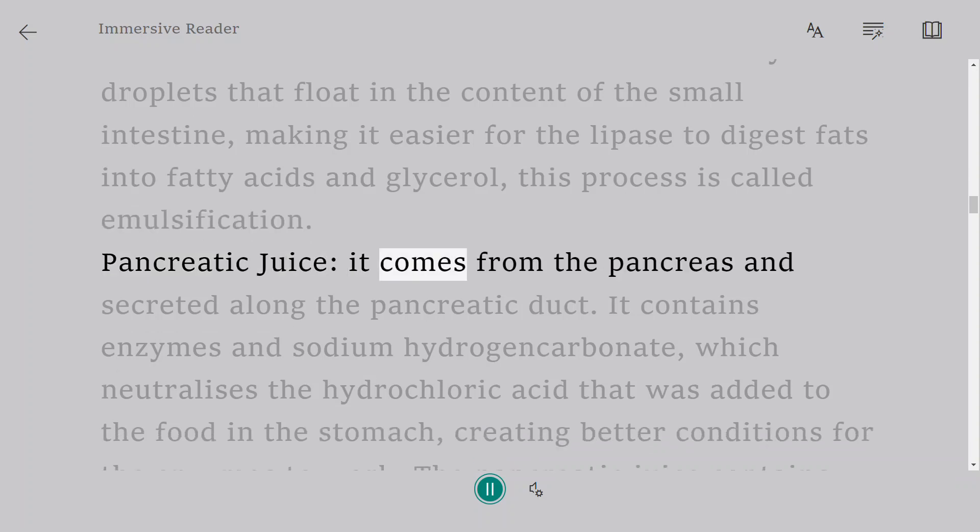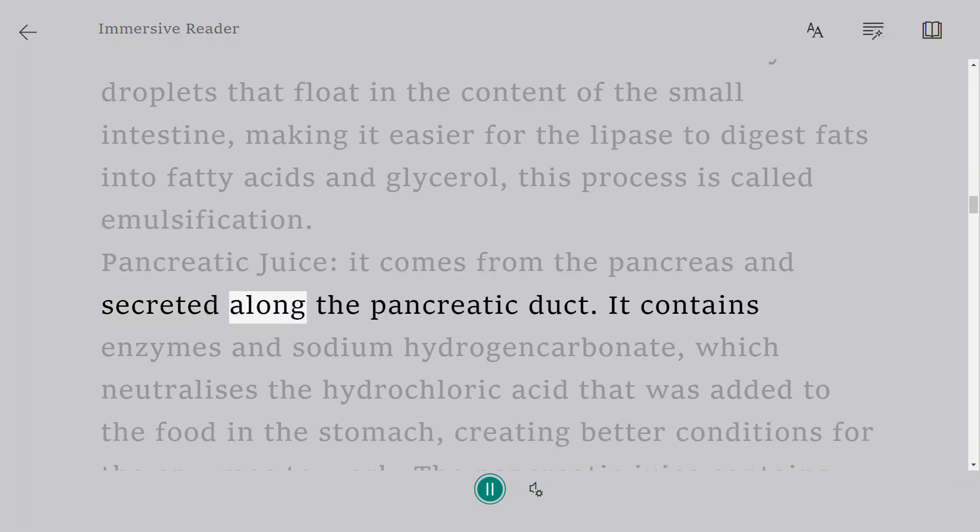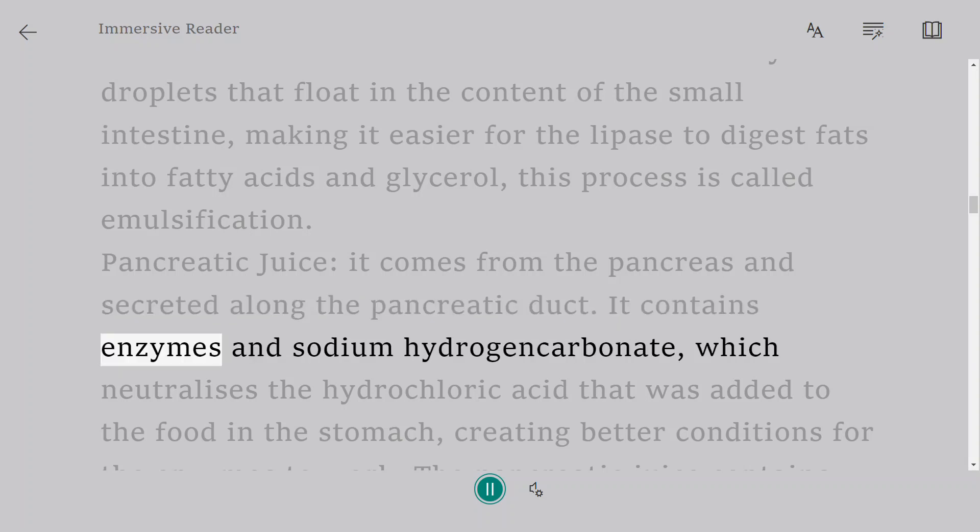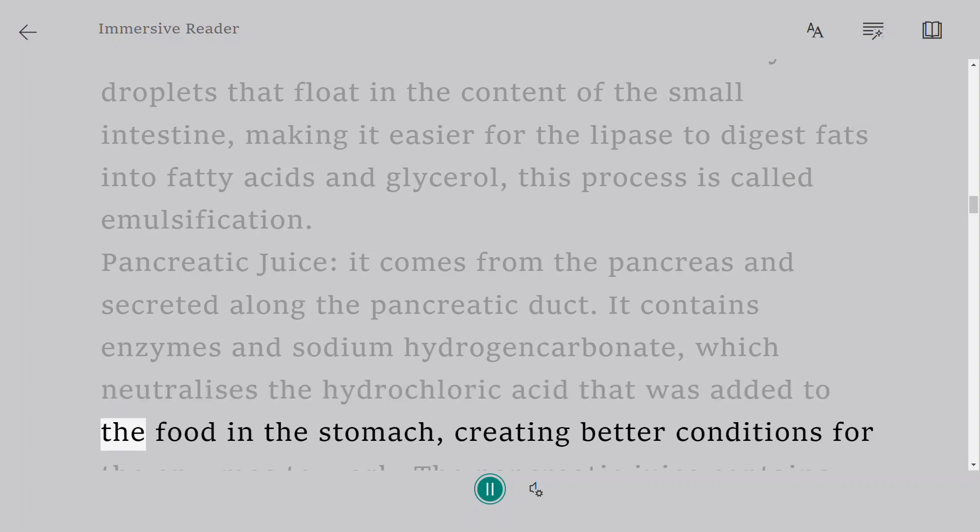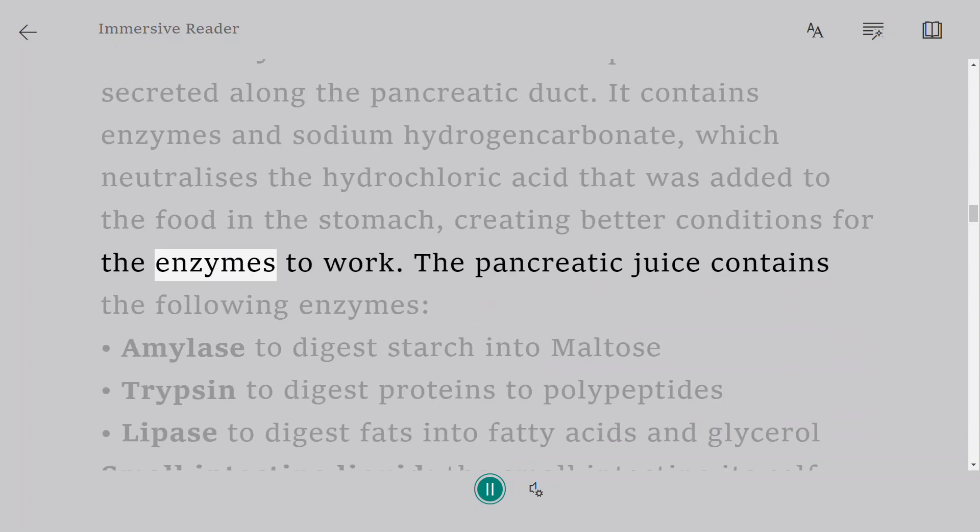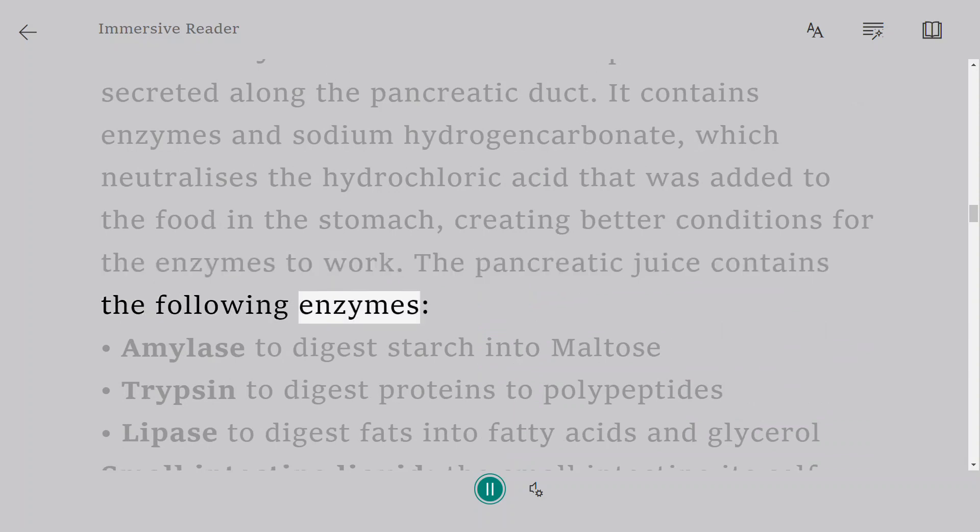Pancreatic juice comes from the pancreas and is secreted along the pancreatic duct. It contains enzymes and sodium hydrogen carbonate, which neutralizes the hydrochloric acid that was added to the food in the stomach, creating better conditions for the enzymes to work.